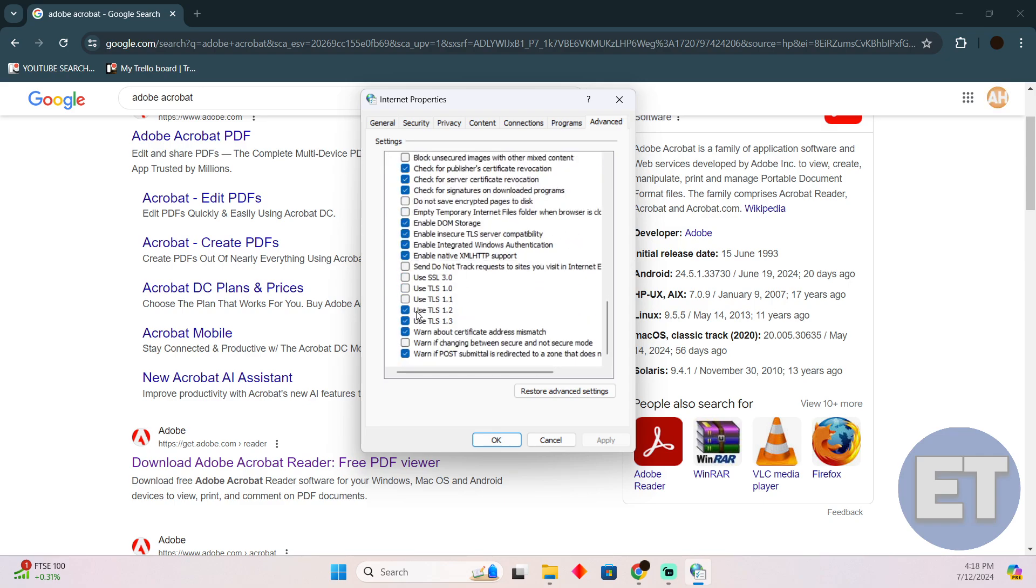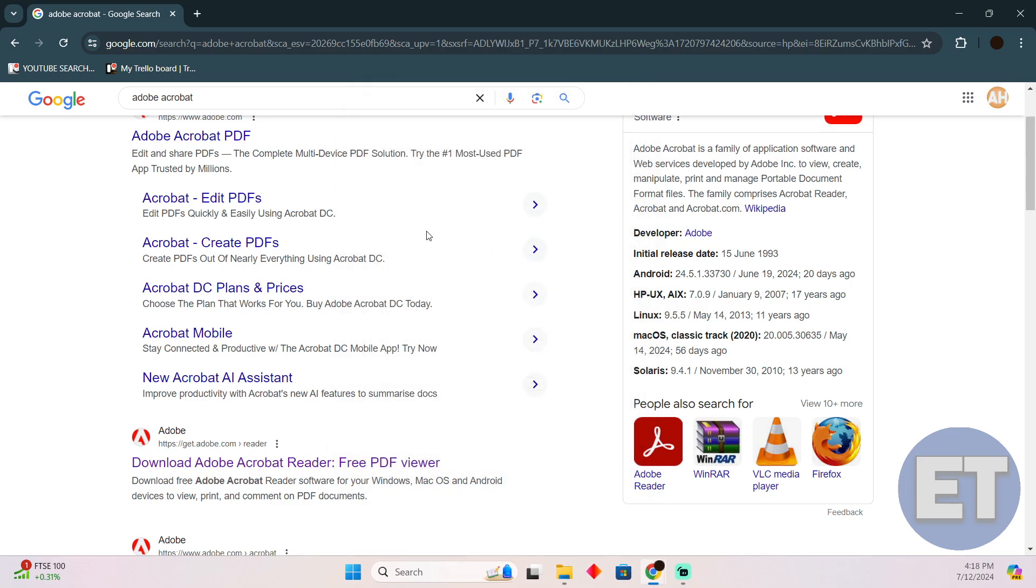Just make sure TLS 1.2 is enabled. After enabling it, just try restarting the computer and there you go—the error should be gone. If the error still persists, just try to contact the Adobe Acrobat customer service.